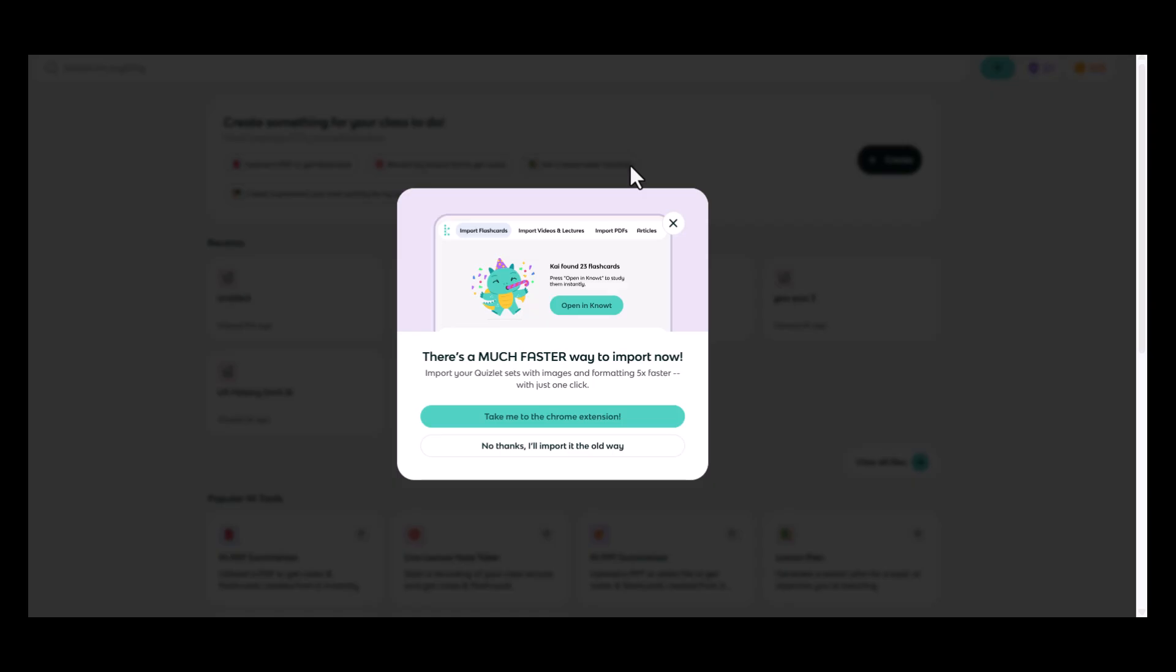We'll do a walkthrough of that in a minute. If you are not using Chrome as your browser and or you do not have the Note extension for Chrome, you can click no thanks, I'll import it the old way.